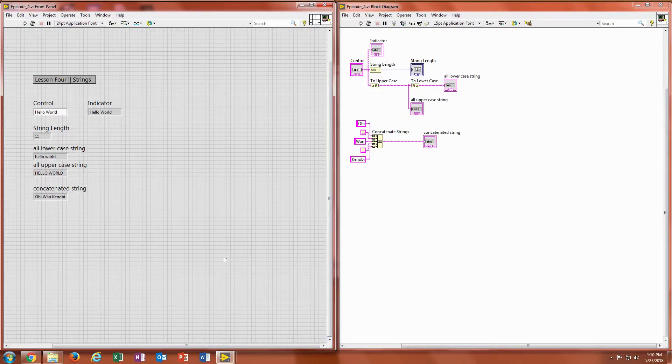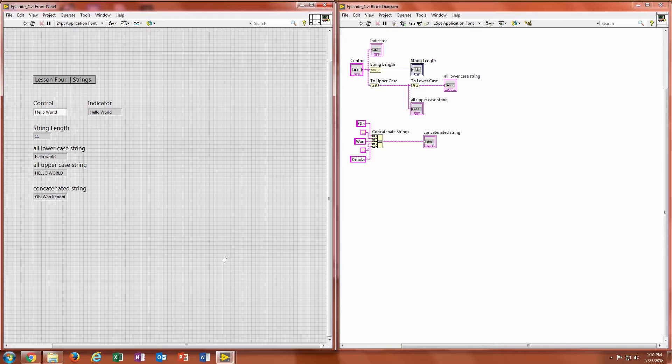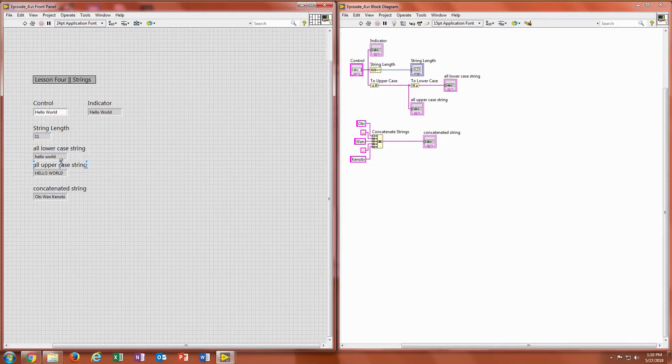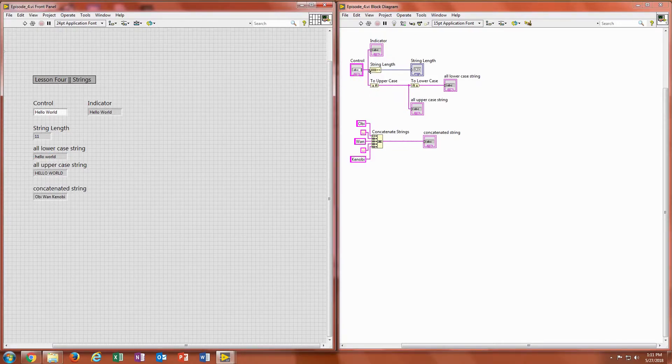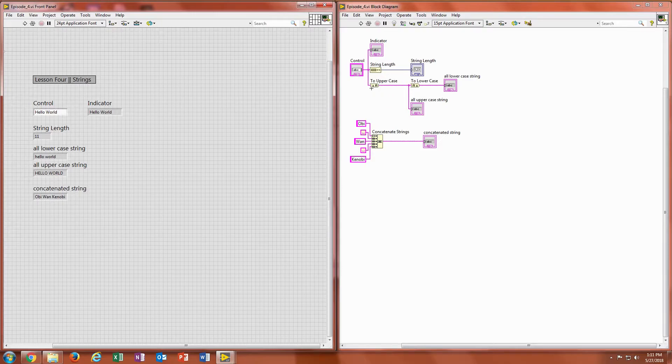So the next one we're going to look at is conversions. There's one that converts it all to lower cases and one that converts it all to uppercases. And I kind of have that set up over here. So the control hello world goes into the two uppercase converter. And if you notice, all of the letters are converted to uppercase when it spits out on this indicator right here.